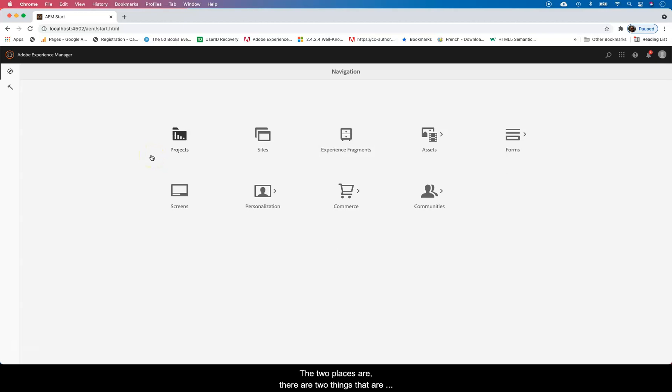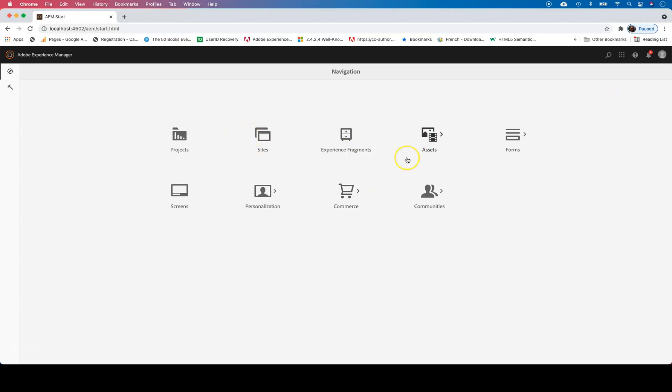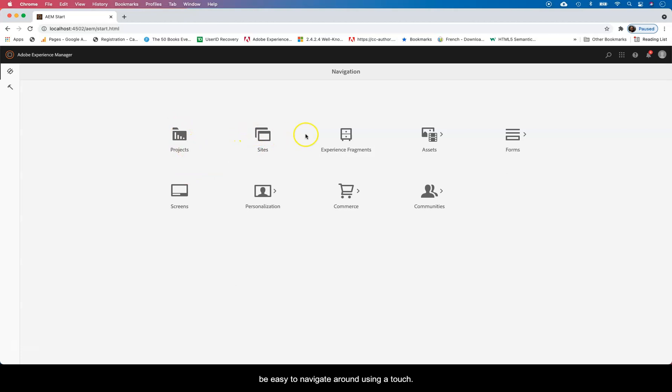Once you logged in, there are two things that are very important here. The interface that you're seeing is a touch-enabled UI or touch-based UI. It's just designed to be easy to navigate around using a touch gadget or touch screen device like a tablet.